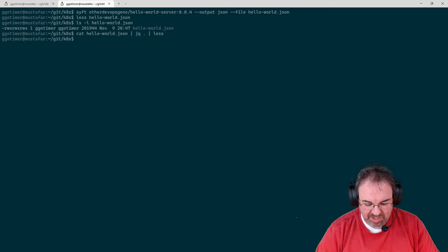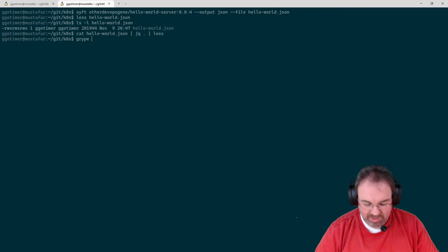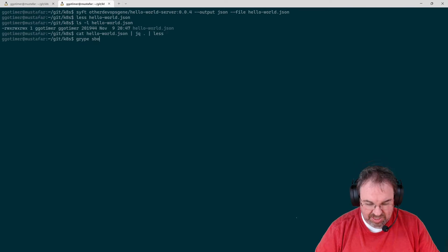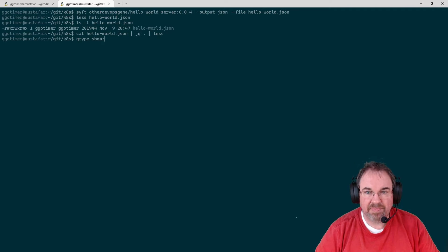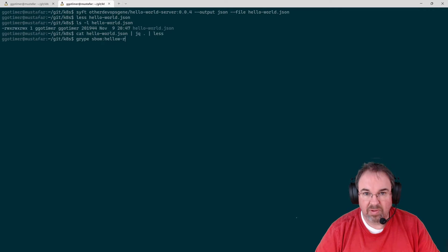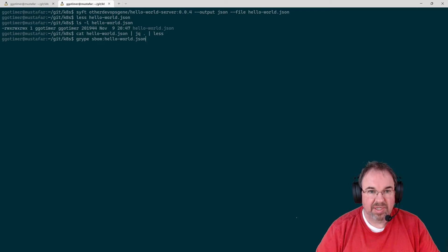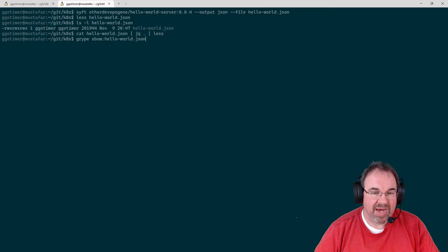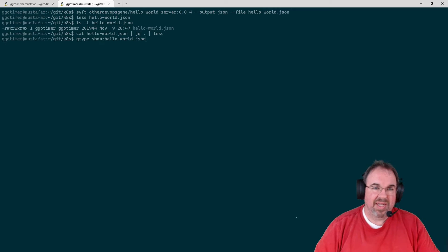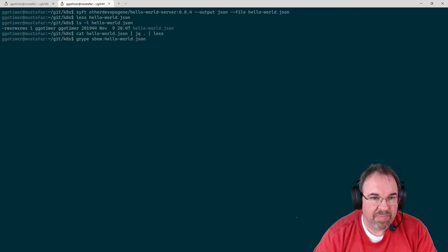Let's go ahead and take that, though, and let's pass that off to Gripe. So if I go Gripe SBOM Hello World.json.